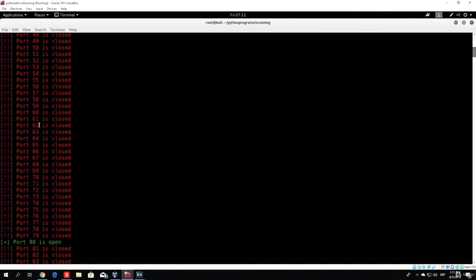So that will be about it for this video. I hope I see you in the next one, where we will actually start coding our advanced port scanner. Hope I see you there, and take care. Bye bye!